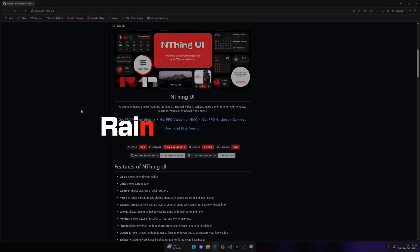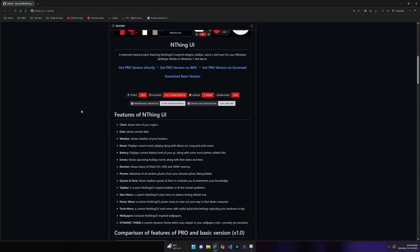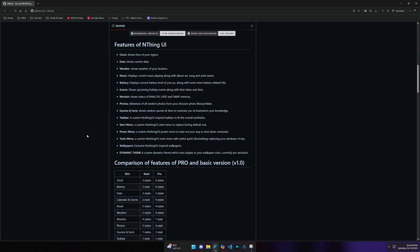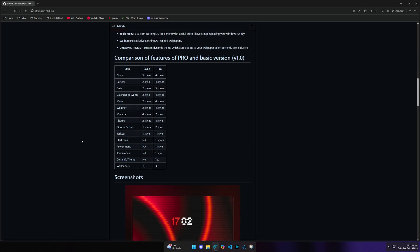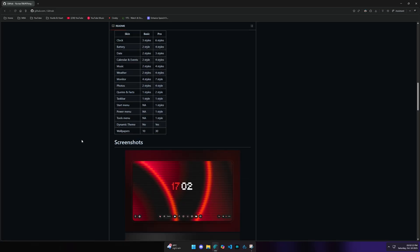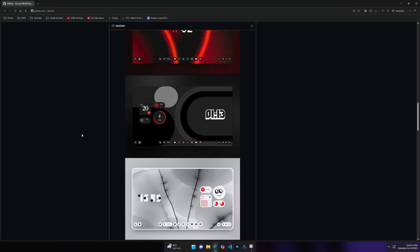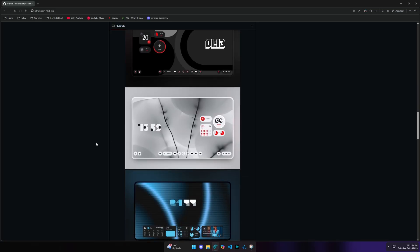If you want to know Rainmeter, there is a software that allows you to theme your Windows. We can add widgets, custom themes, and extra functionality. We can use Rainmeter.